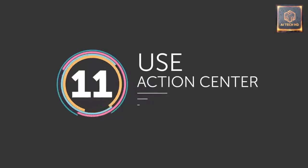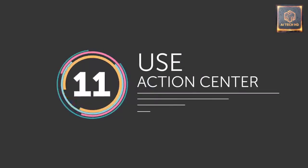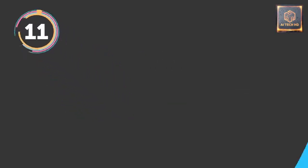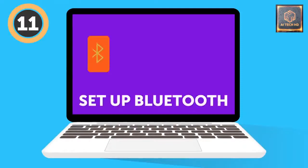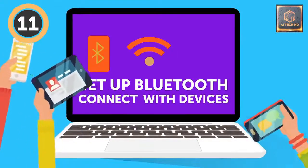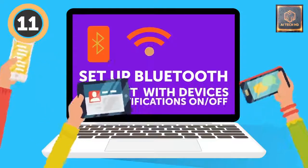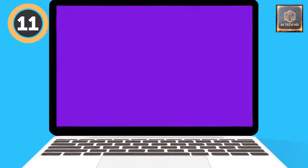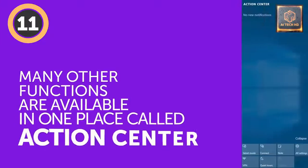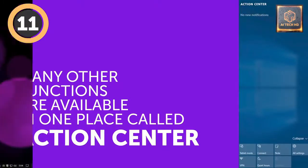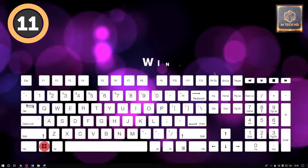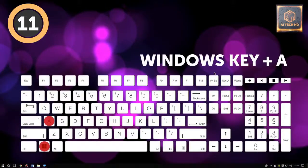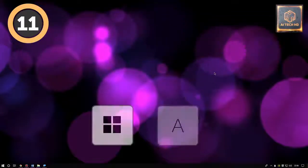Number 11. Use Action Center. Set up Bluetooth, connect with devices in your network, use your PC as a Wi-Fi hotspot, turn notifications on and off. Those and many other functions in newer versions of Windows are available in one place called Action Center. To open it, simultaneously press the Window key plus A. For Mac users, your Notification Center is always a click away in the top right-hand corner.